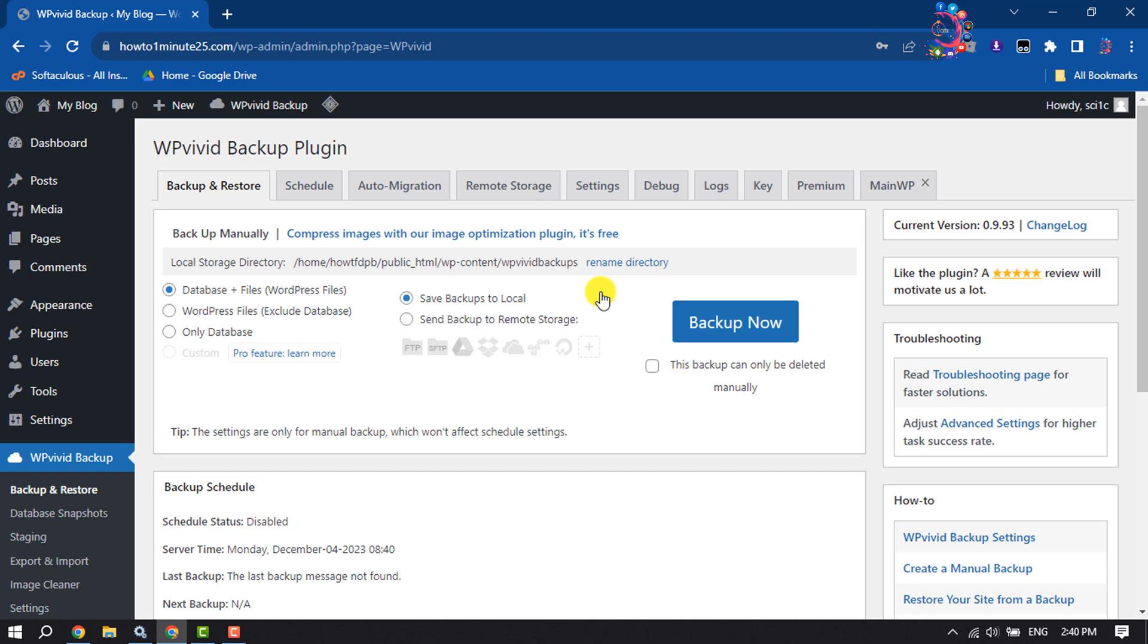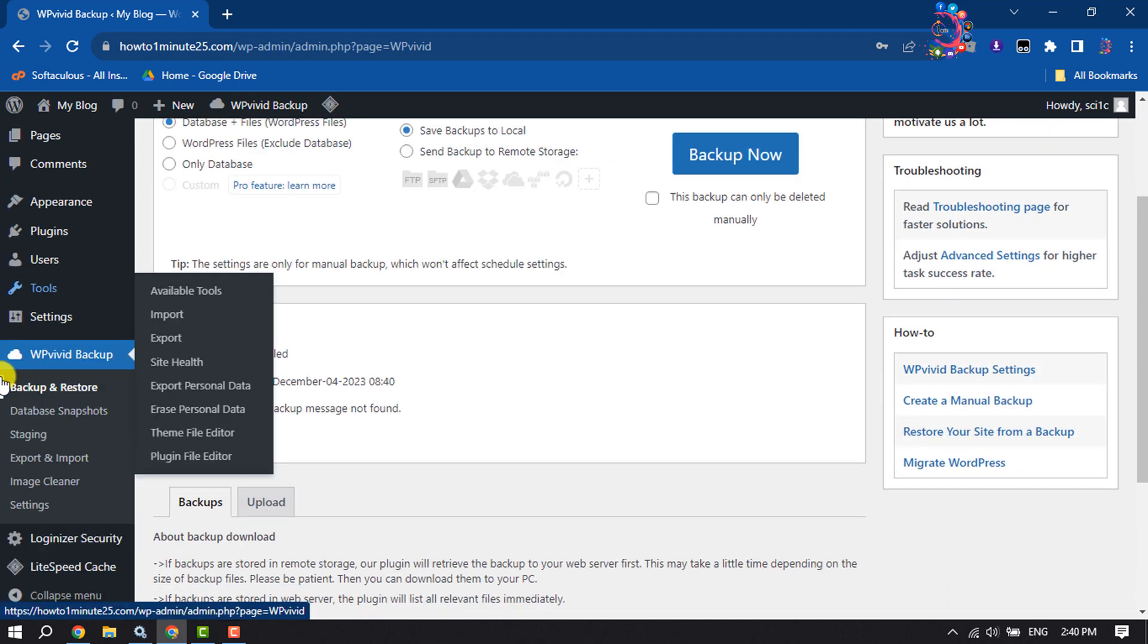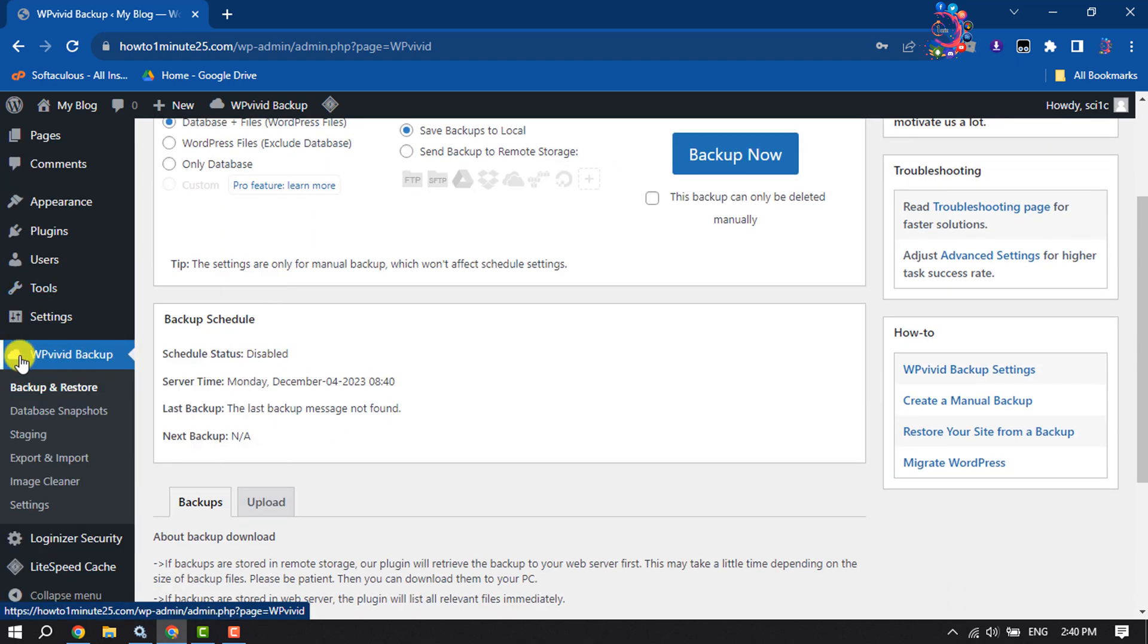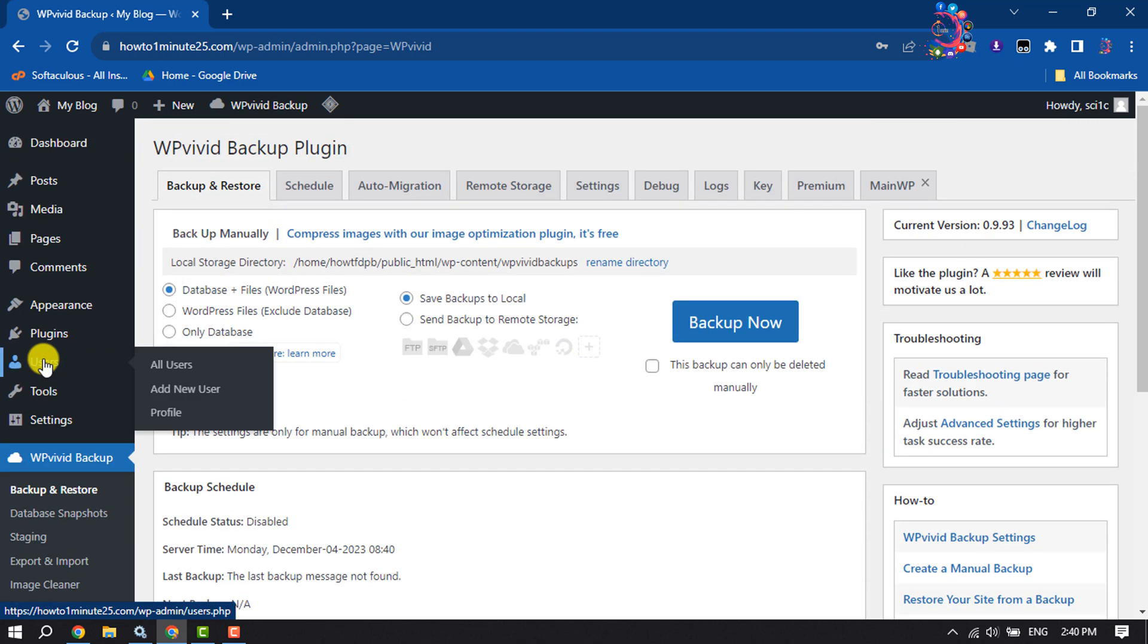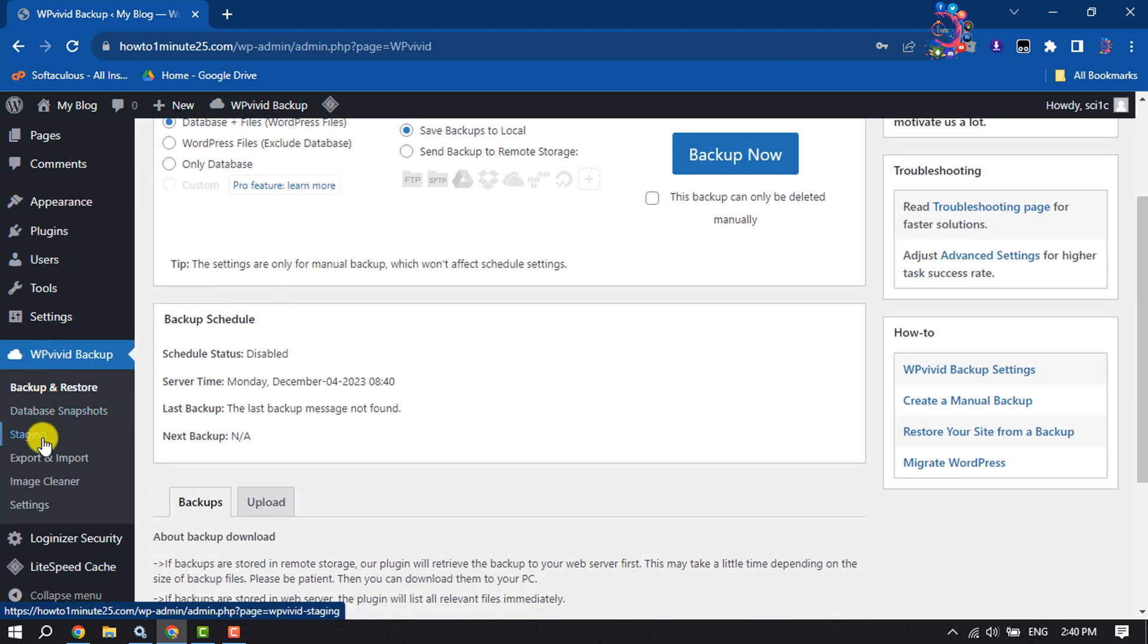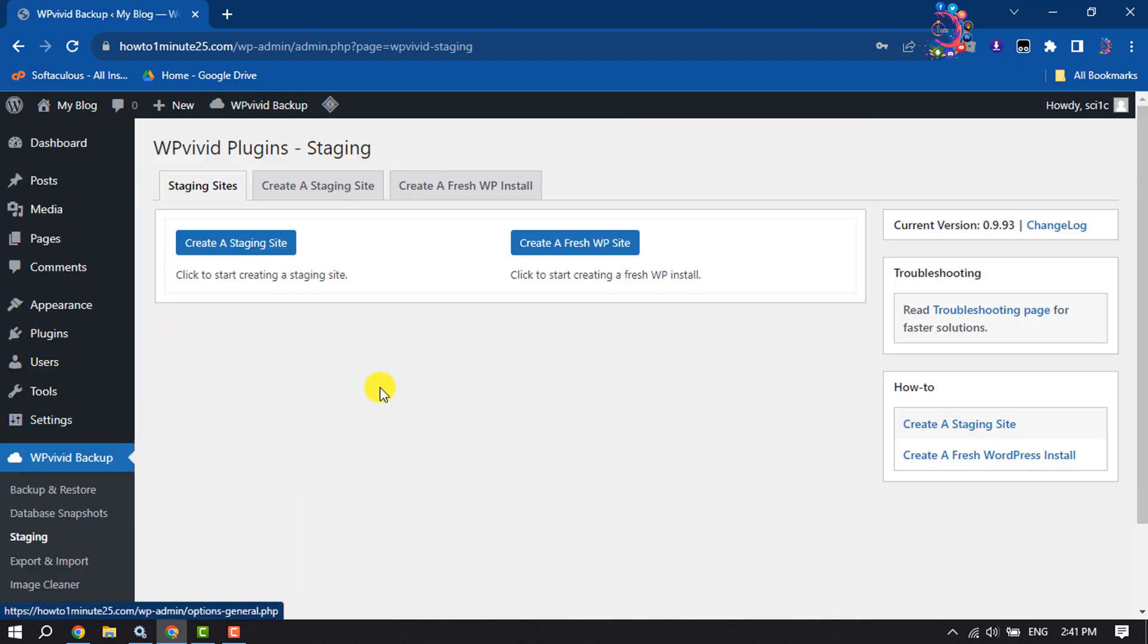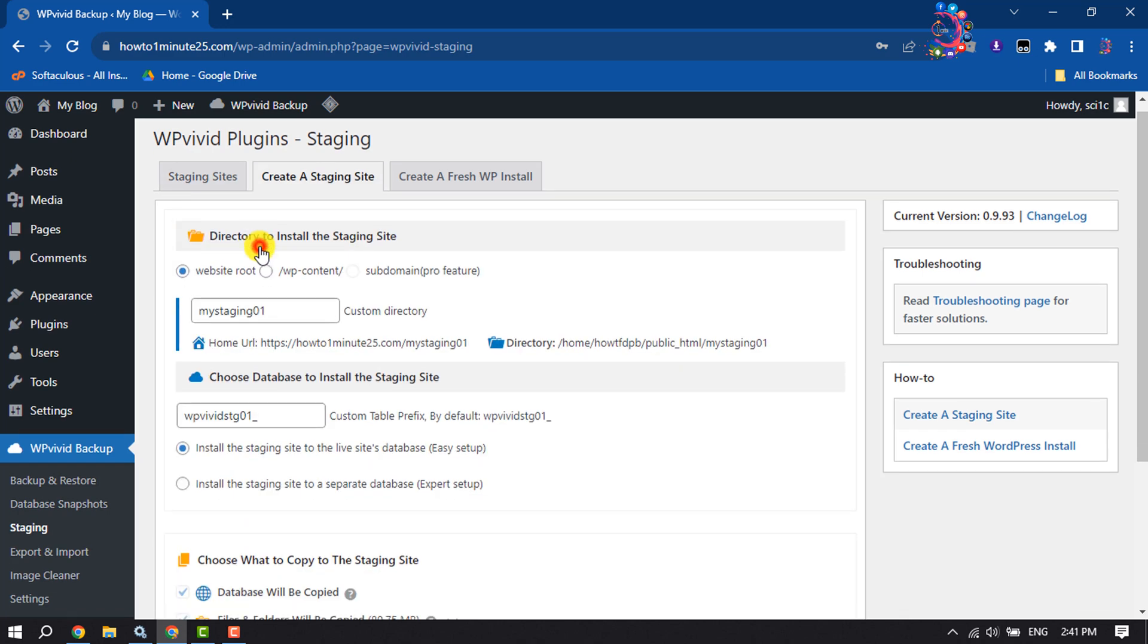Once the plugin is activated, you will get this WP Vivid Backup option. Click on Settings and now click on Create a Staging Site.